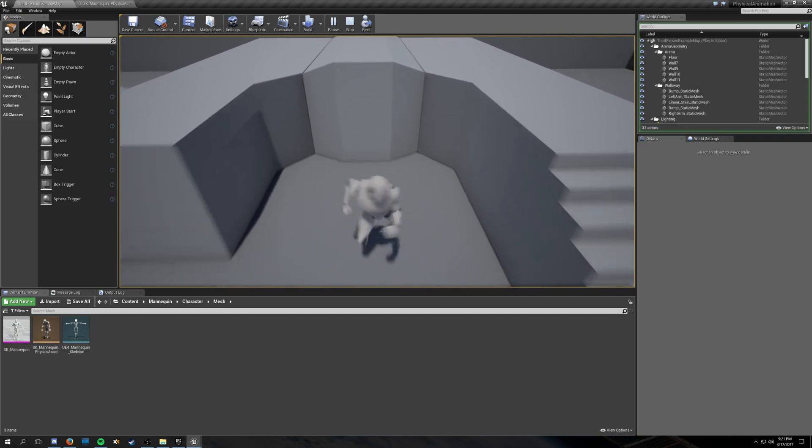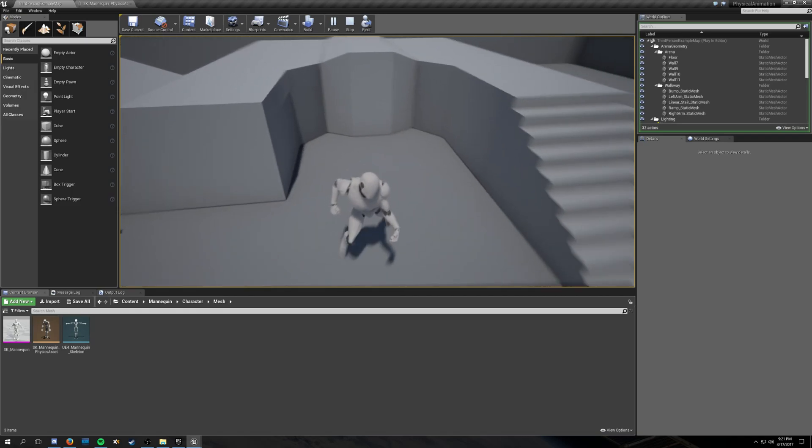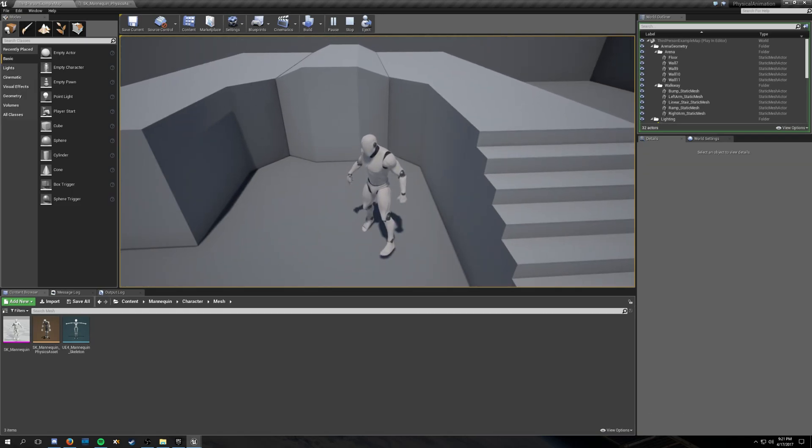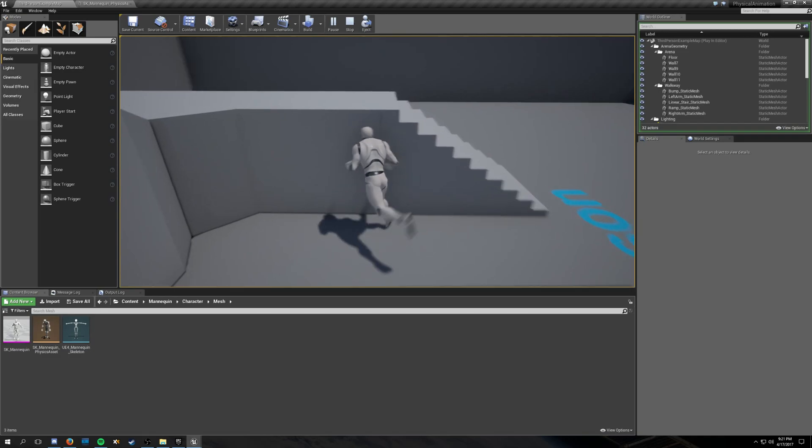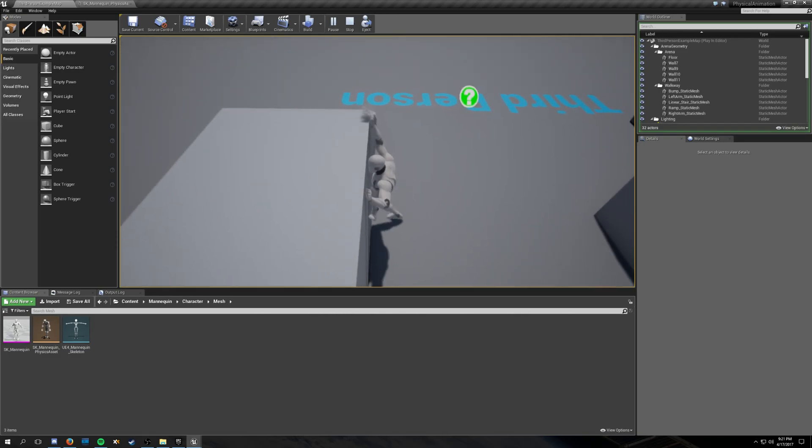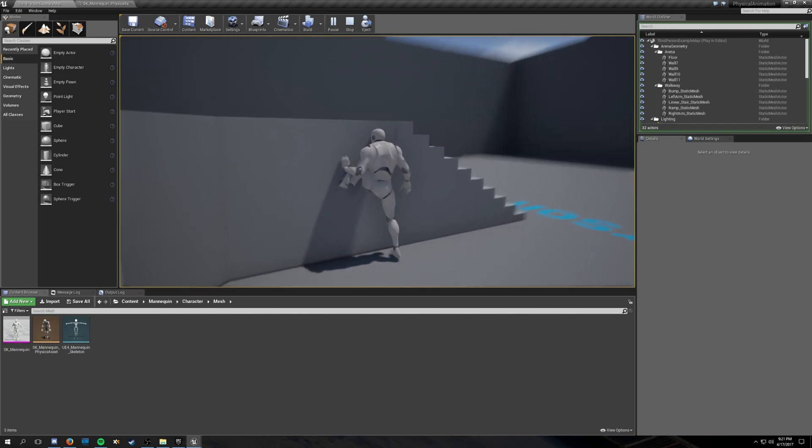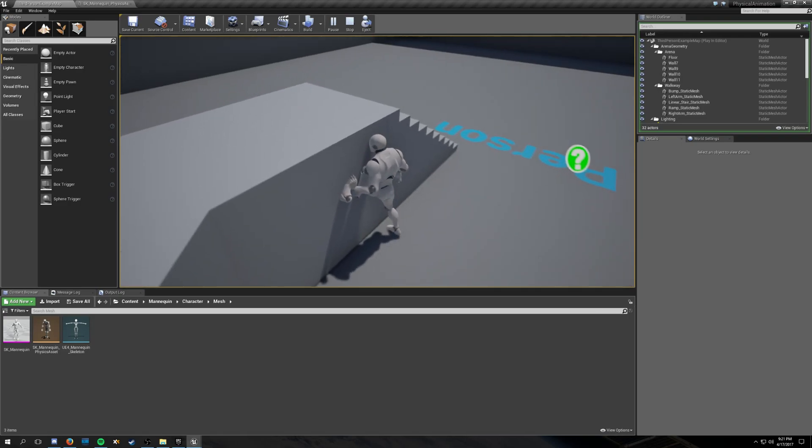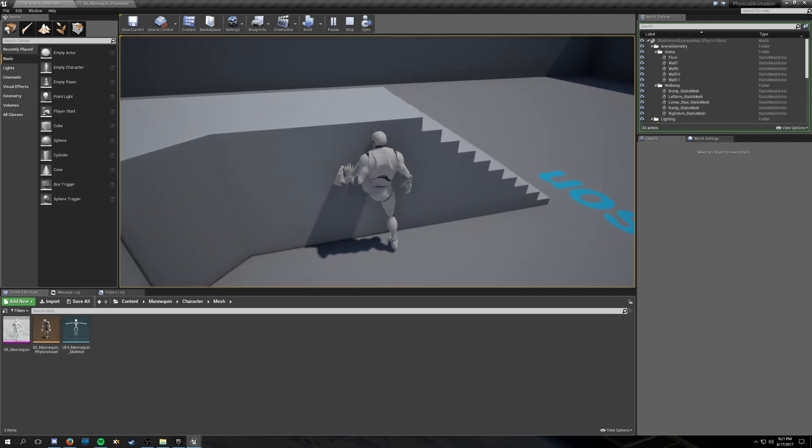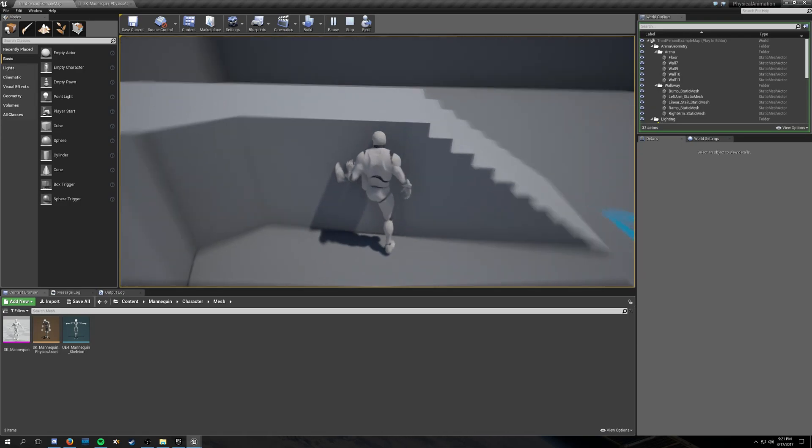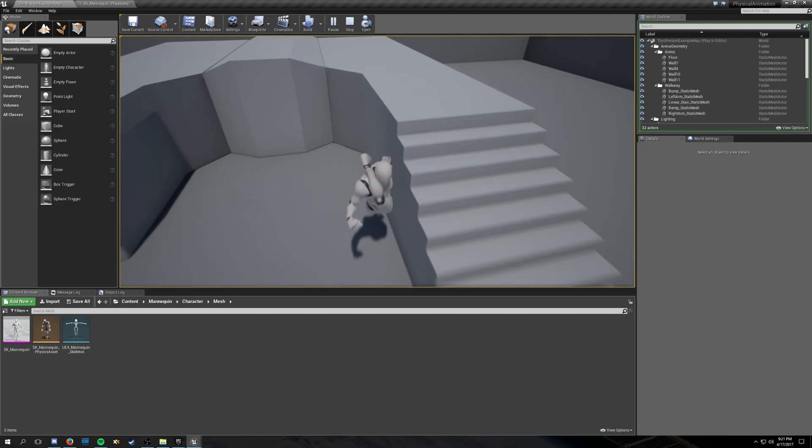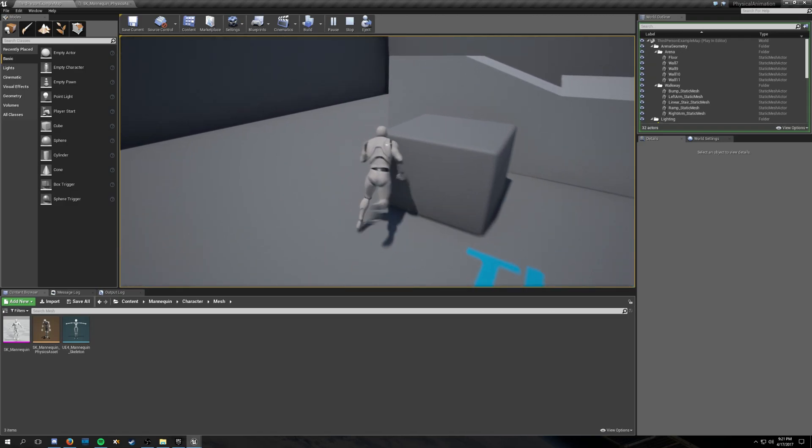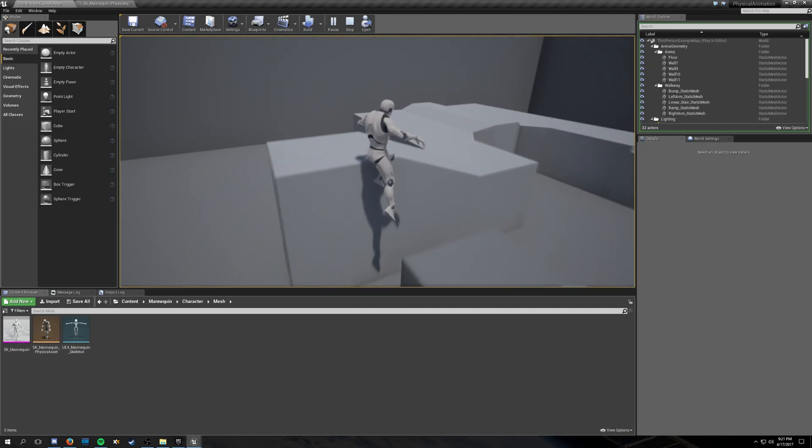You can bump into stuff. It kind of, it works a little better. Ideally, if you did something like this, everything works a little better. You don't go through things. Your character can interact with objects in a much more realistic way, which is pretty cool.